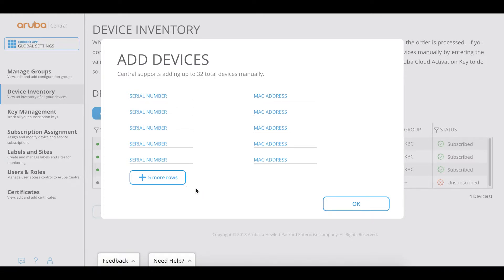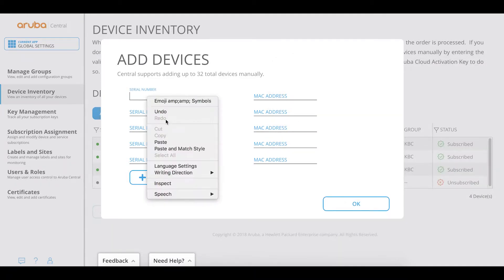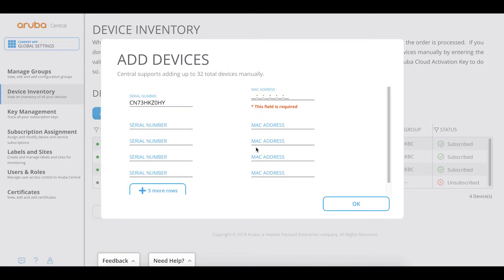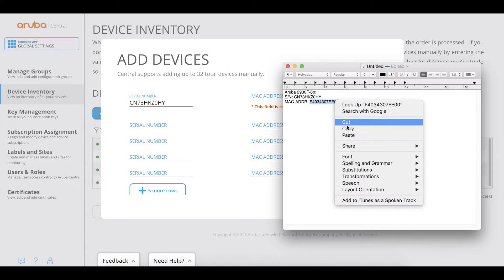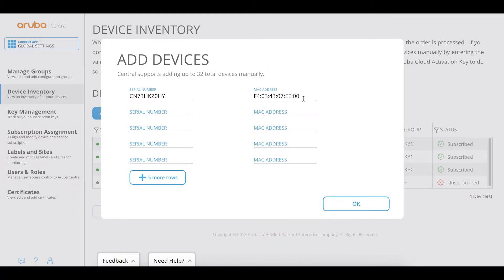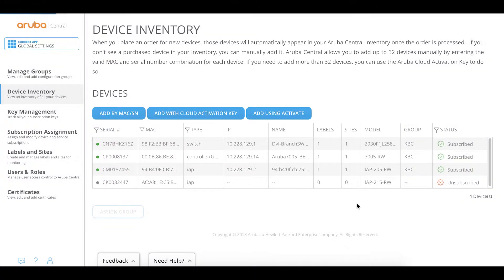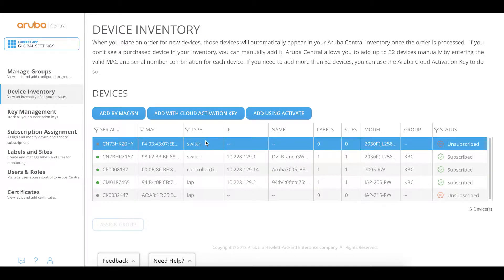You can see we can add up to 32 devices manually. I already made a copy of the serial number of my particular device. I copy that in, then add the MAC address, paste it in and it automatically puts it in the right fields. Then I click OK. The device import is initiated and it is now part of my Central instance.